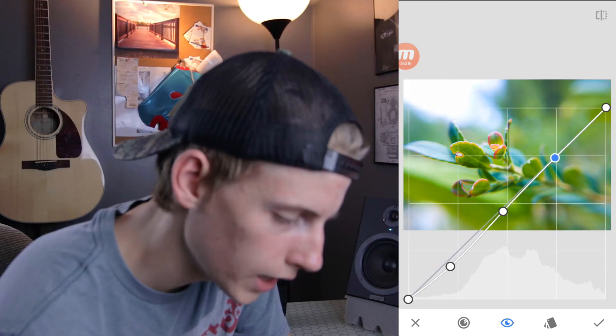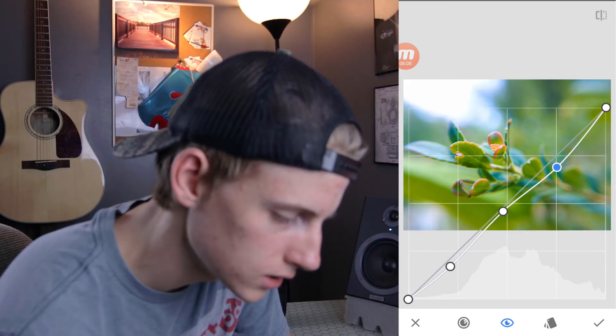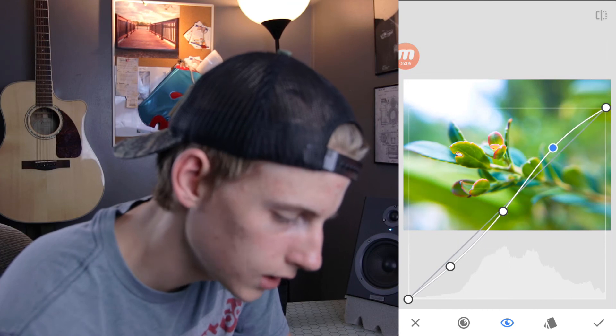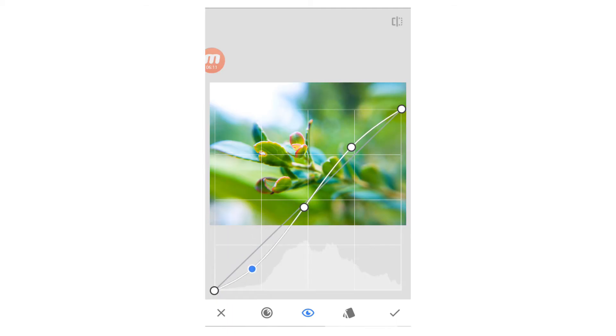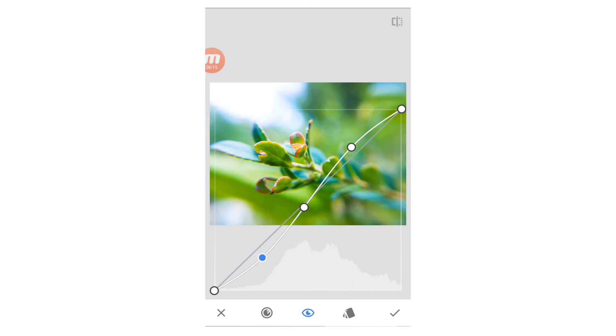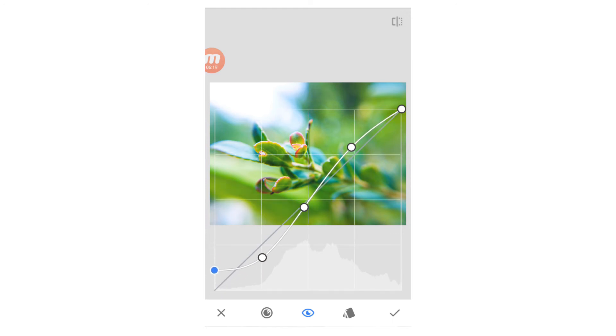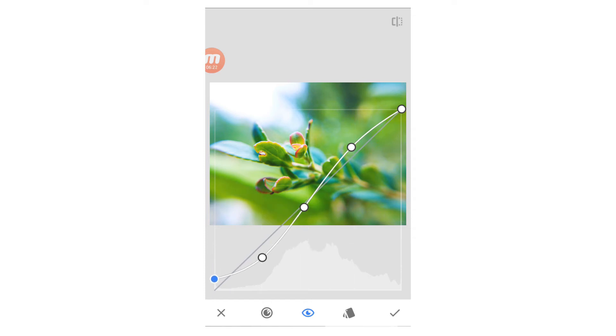And further to the right, that's going to increase or decrease my highlights. And further to the left, that's going to increase and decrease my shadows. Now, I'm going to put on that S curve. And this one, all the way over here to the left, I'm going to bring my shadows, my darkest of dark shadows, up a little bit. That's just going to give the image a little bit of a flat look.